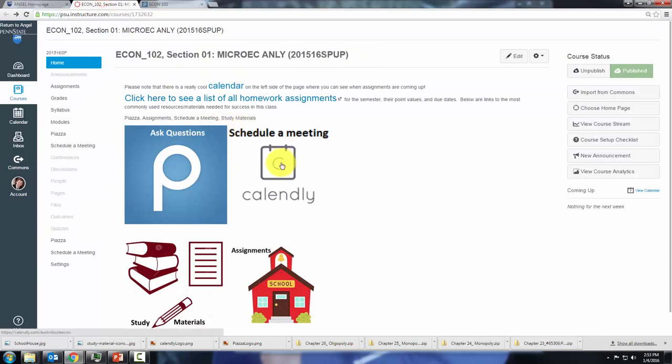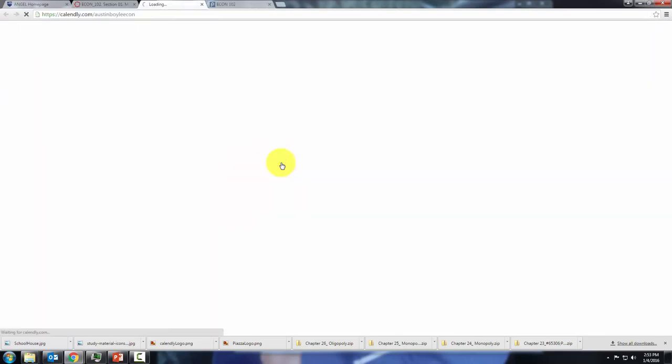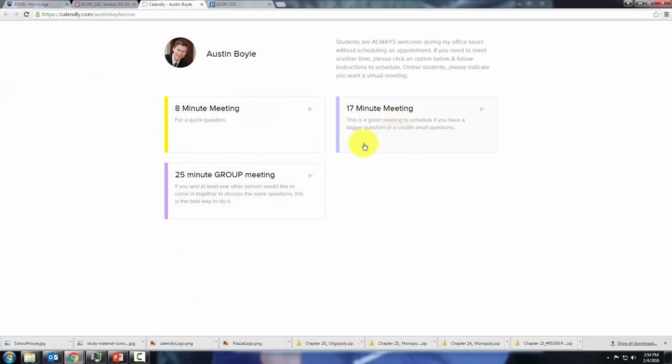If you want to schedule a meeting with me, so you can't make my office hours, just click here and follow along with the website, it's pretty easy.